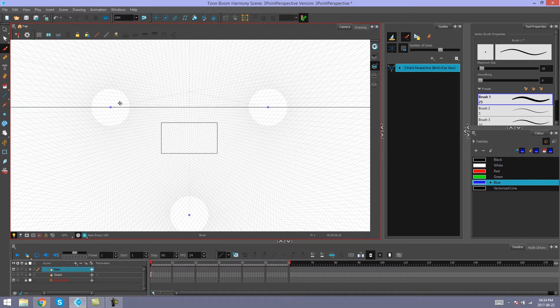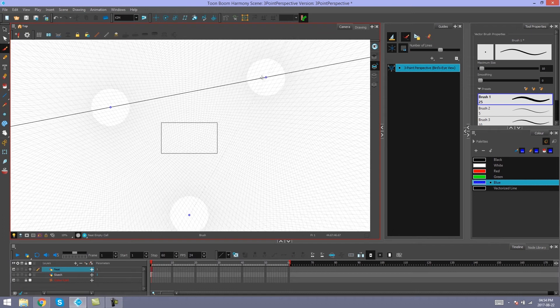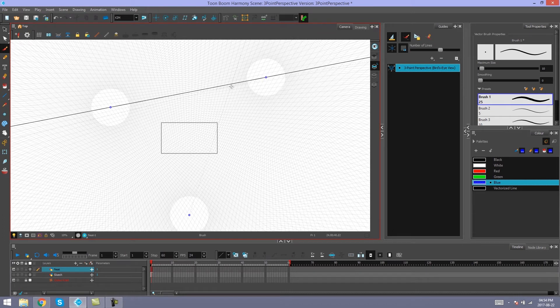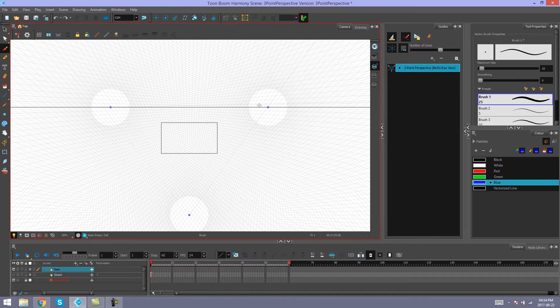You've got 2 vanishing points that are connected to the horizon. When you move one, it rotates the horizon in relationship to the other one. So this creates your 2 point perspective in the scene.